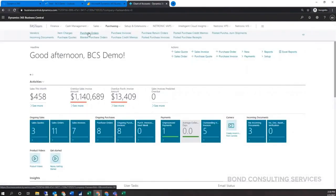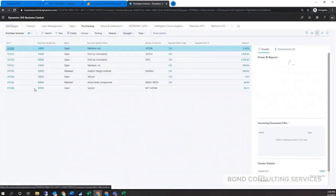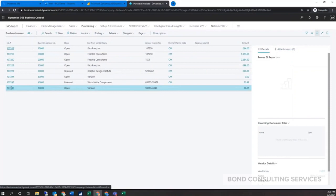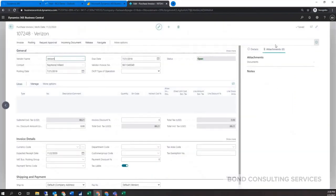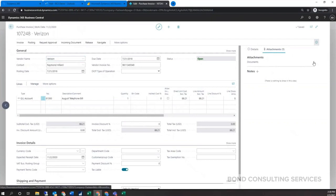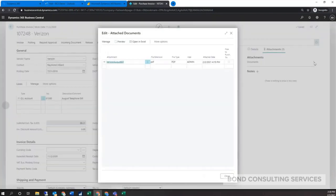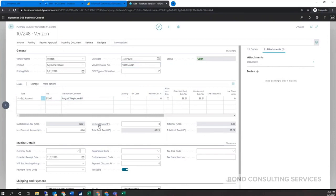Once that completes, if we go under Purchases and then Purchase Invoices, we would find that invoice within here. Here's the Verizon invoice, and you're able to have different attachments here so you can see that invoice afterwards. You can also set up text-to-account so that it knows anytime it has a certain text it should go to a certain account.